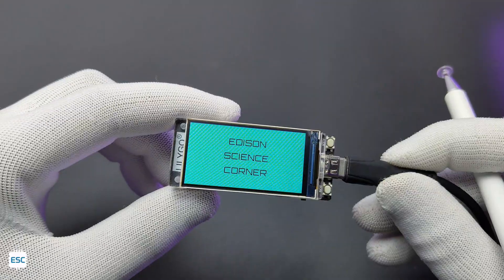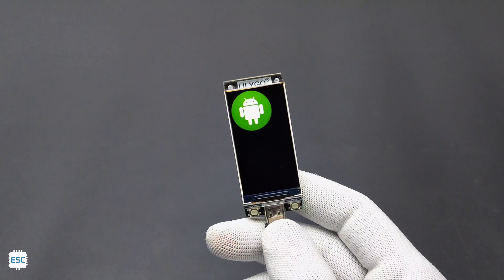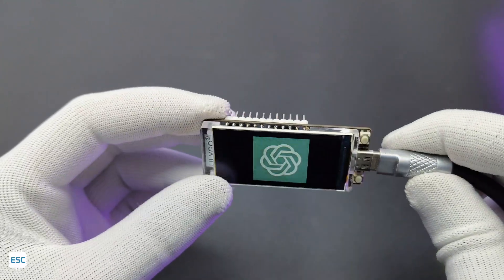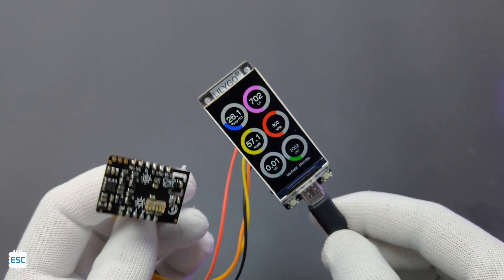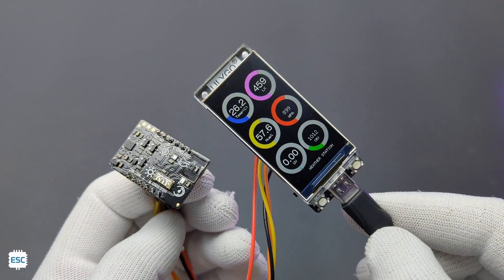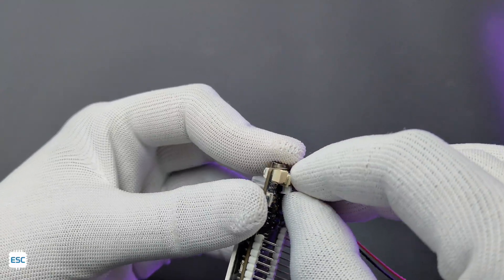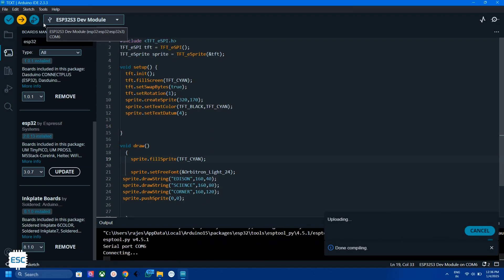We can display letters, numbers, images, animations and sensor readings on this powerful display module. So in this video I am showing the complete details and how to program this module. Now let's get started with this video.